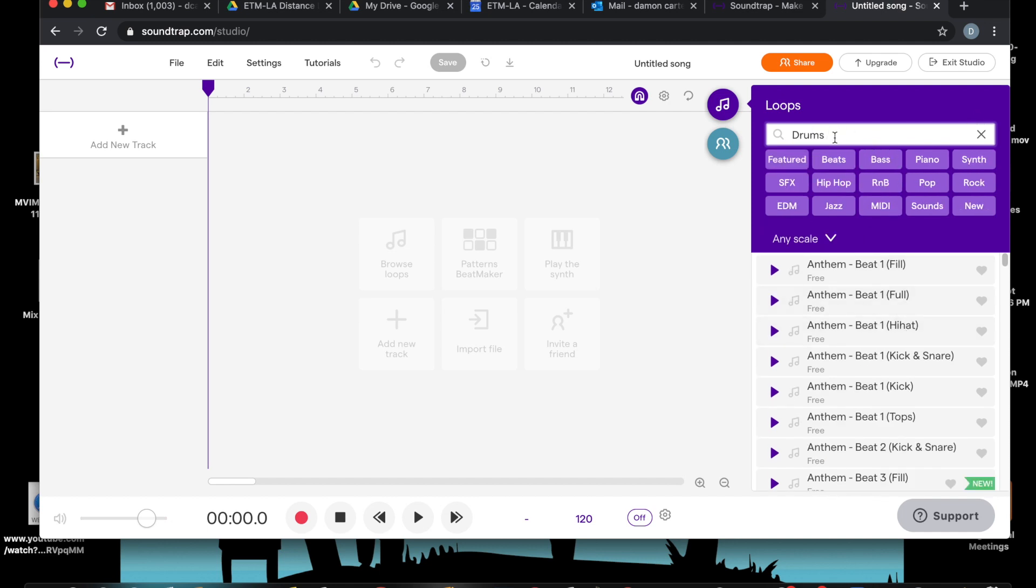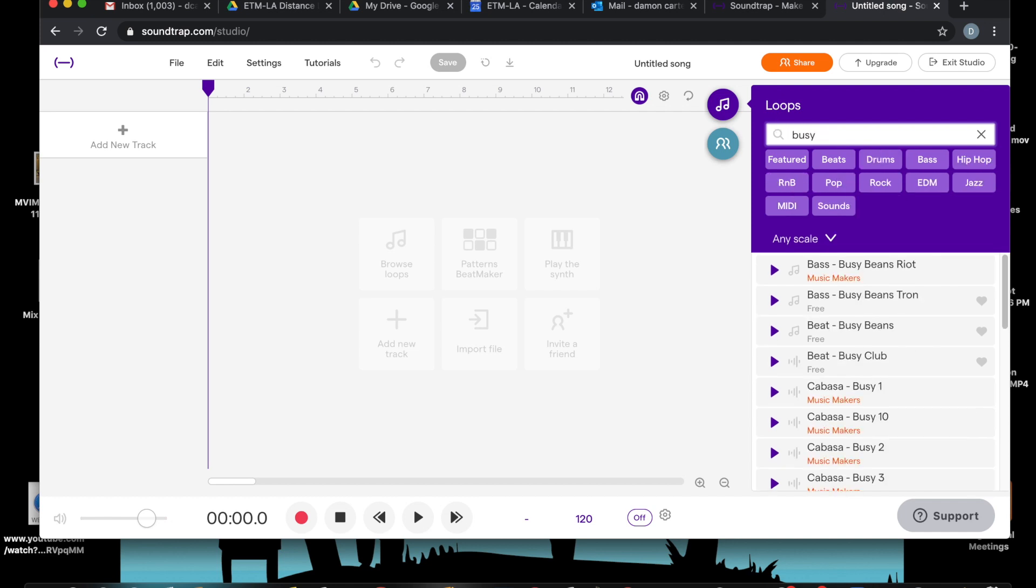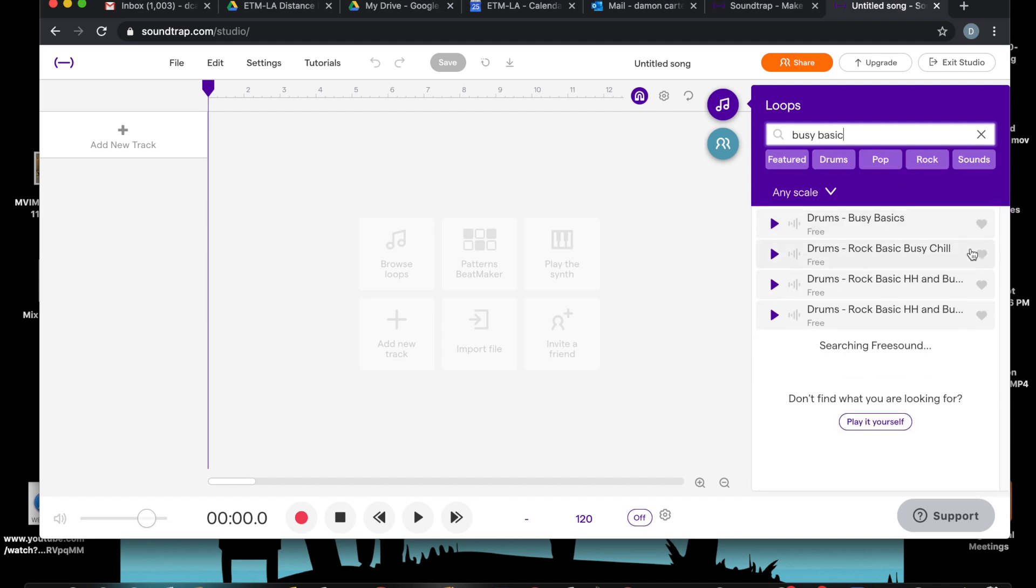That is really cool. So, Busy, and you don't really have to spell it all out, but here is Busy Basics.